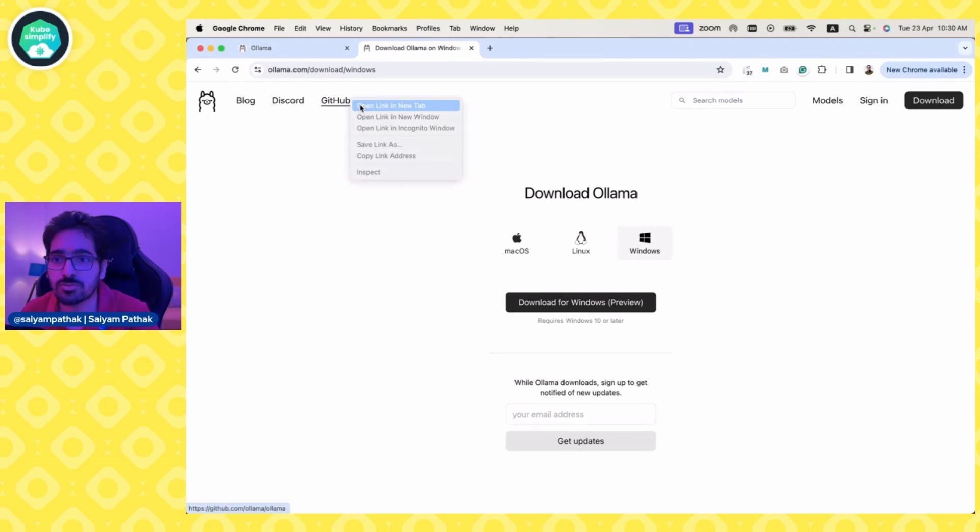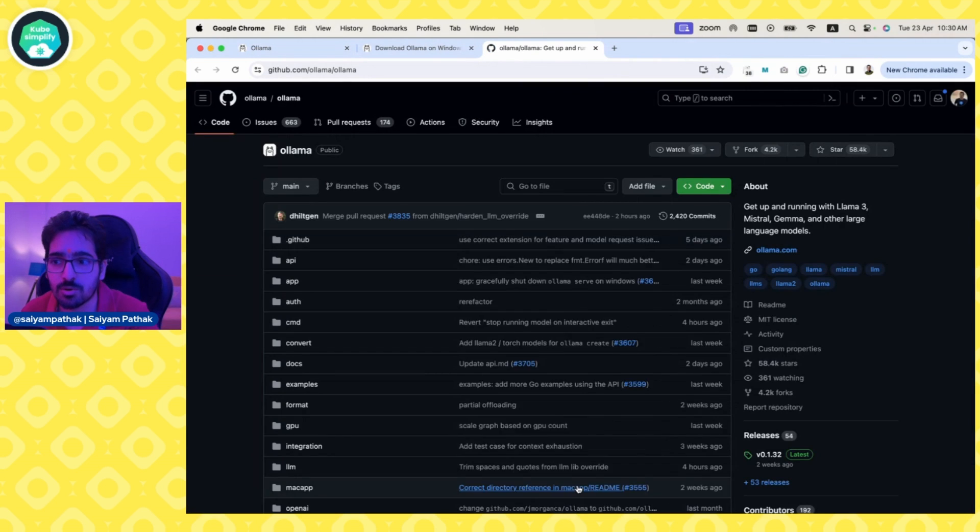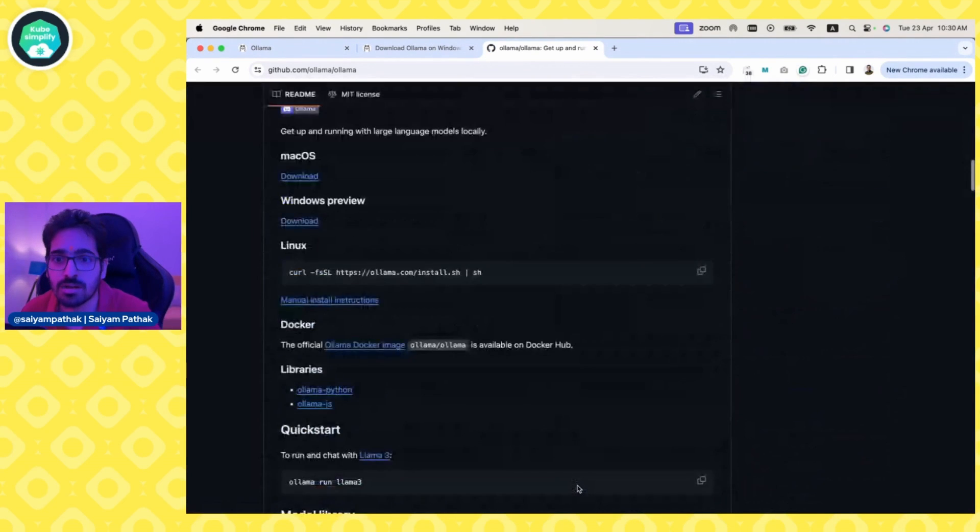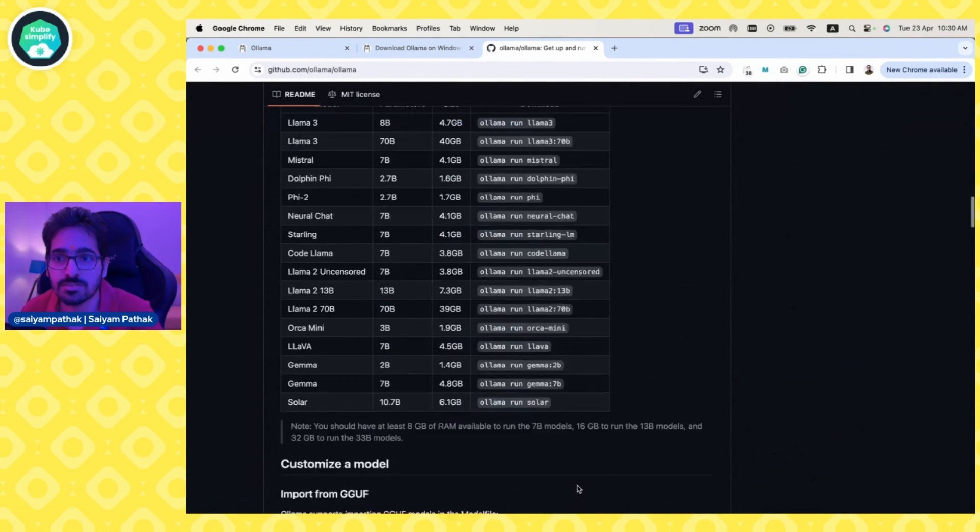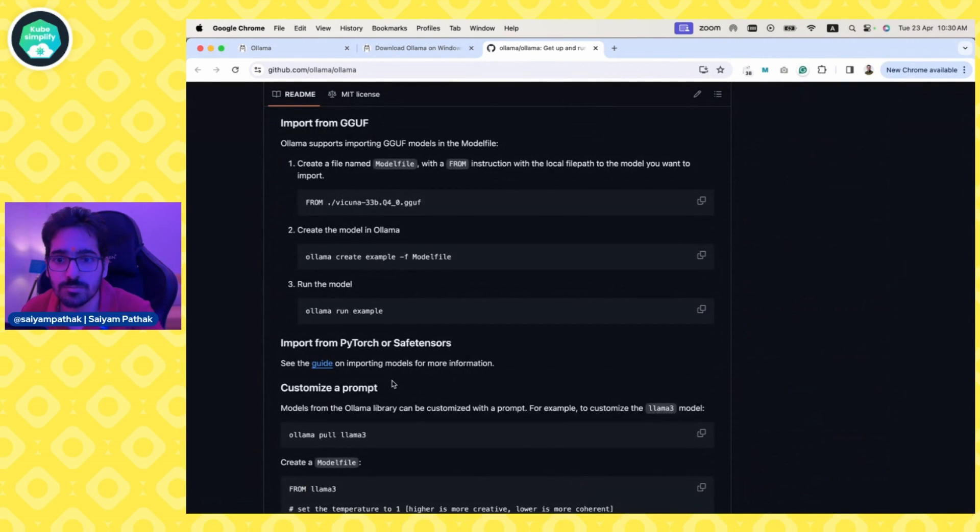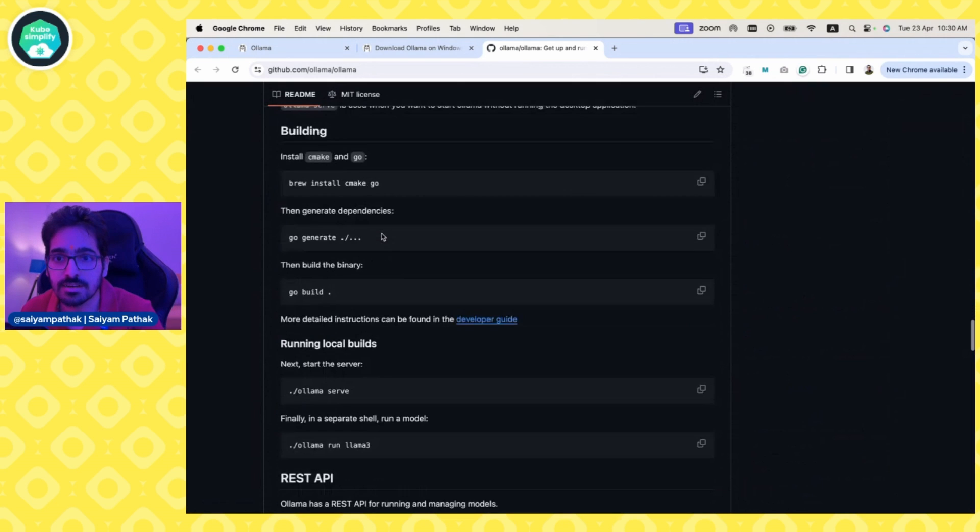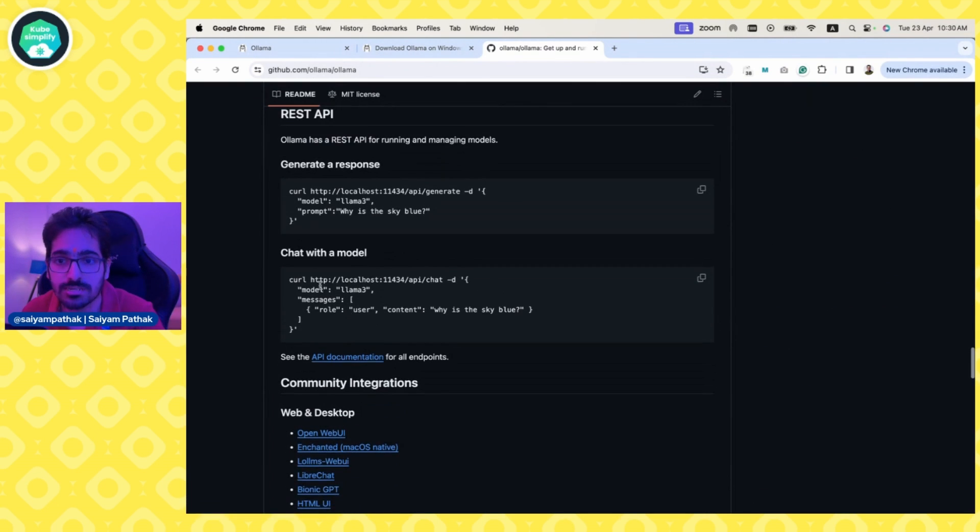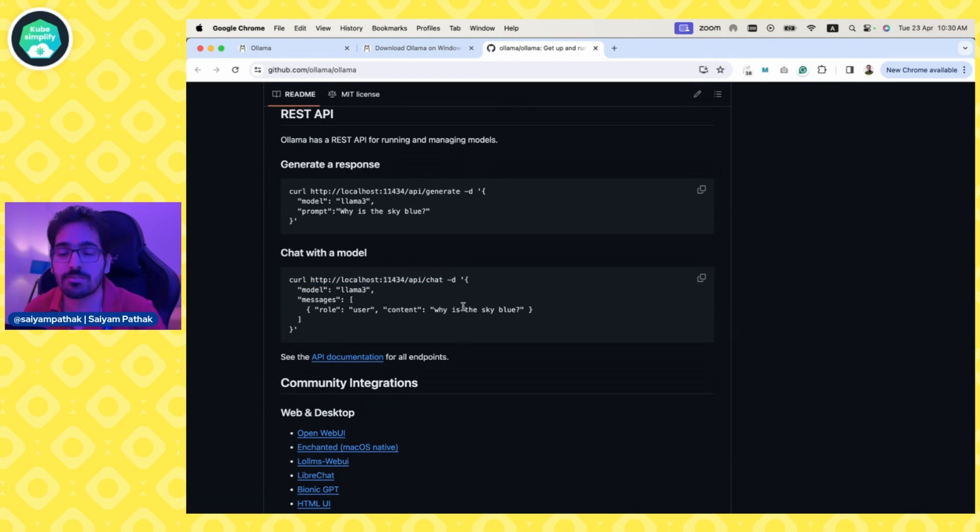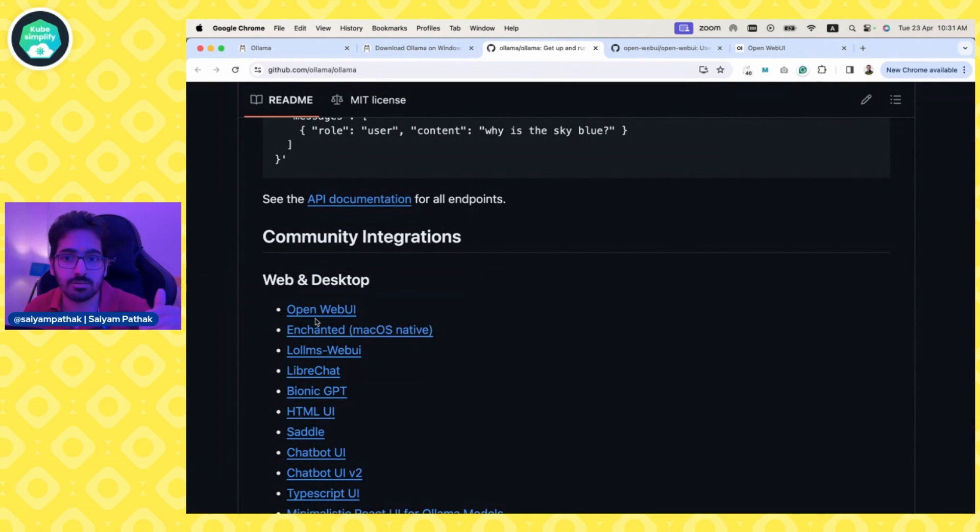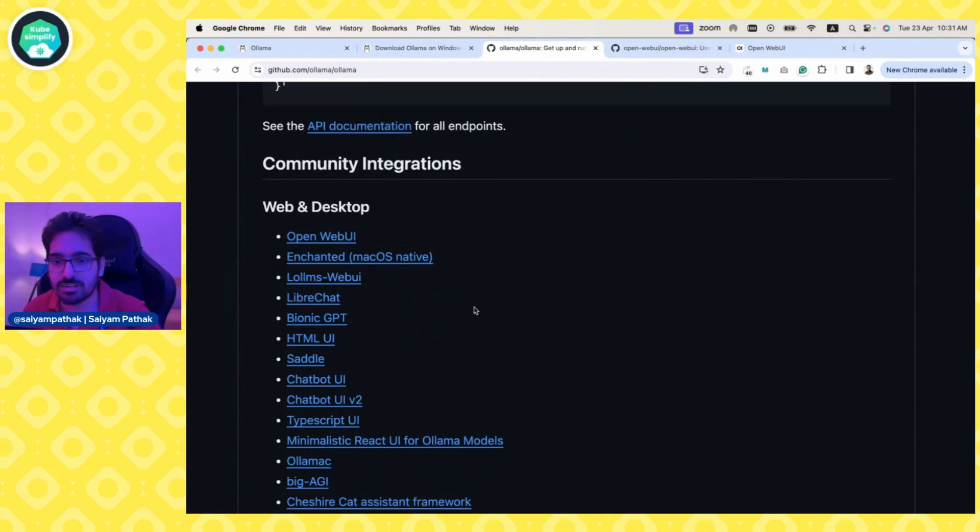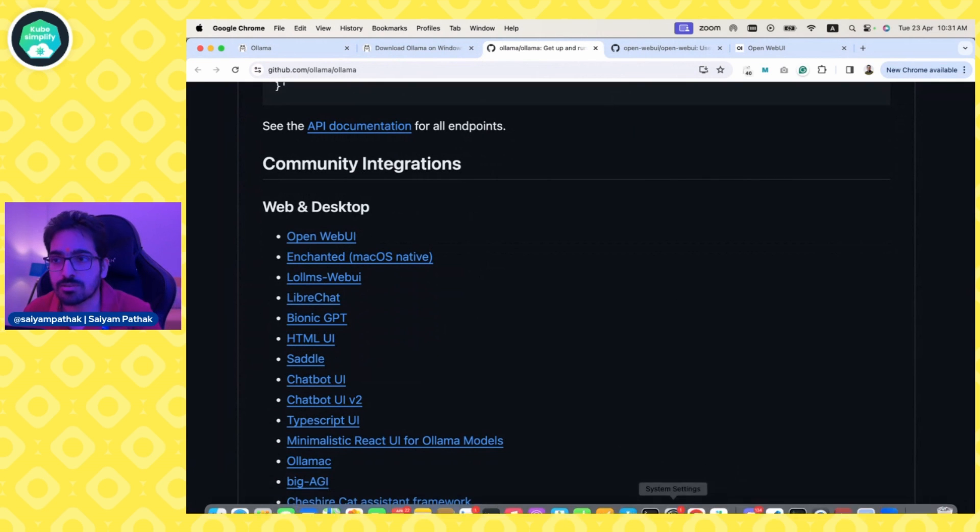It's open source, so you can check out the GitHub code for Ollama and use the documentation. We'll also use the APIs, showing how you can do API documentation and call it. There are web UI integrations like Open Web UI and we can check one of them later in the demo.